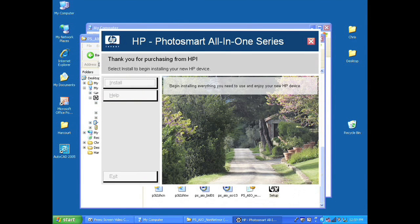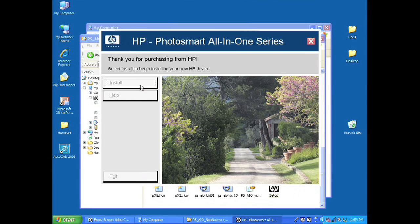Once the installation of the software is complete, the software may require you to reboot your laptop. After you've done so,